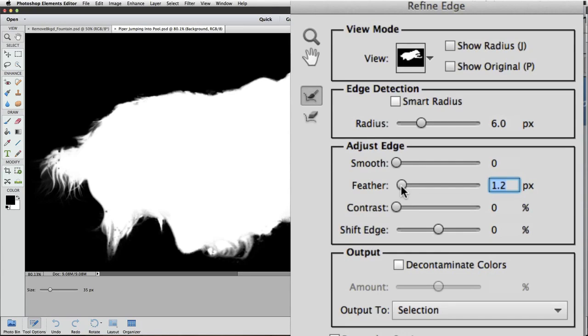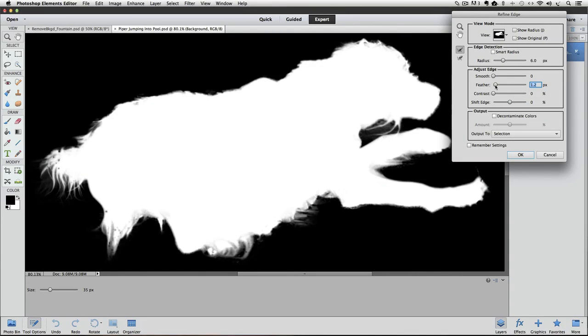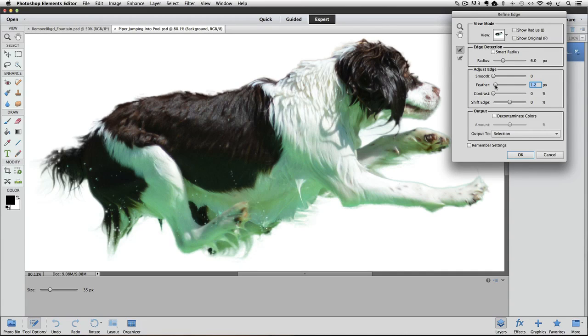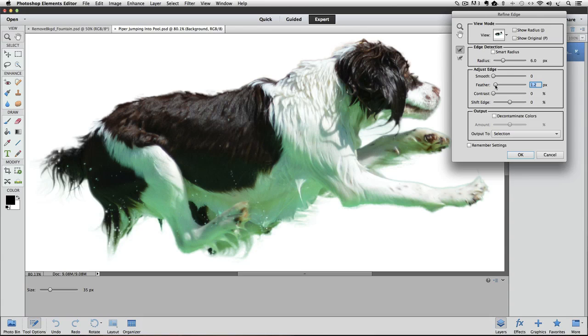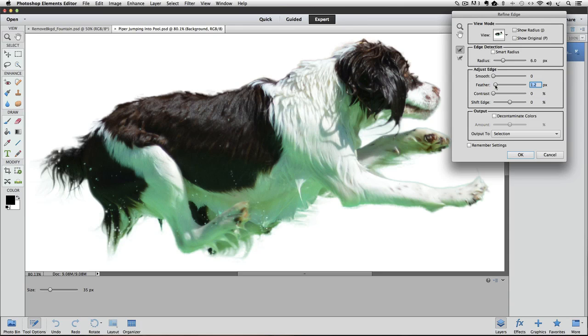The amount you choose depends on the size and resolution of the photo. Now, let's switch back to our white background by pressing W. You probably noticed how greenish blue Piper looks. That's being caused by the color of the swimming pool reflecting onto her. It looks natural for the original photo she was in, but it won't look so good in her new photo.